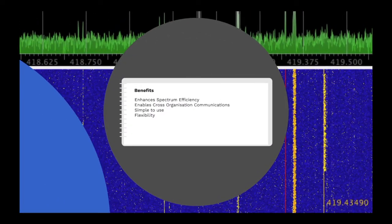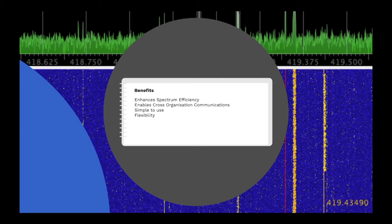This provides a number of benefits, including enhancing spectrum efficiency. Rather than having lots of radio frequencies permanently allocated which are mostly unused, a trunked system has a smaller number of frequencies which are allocated on demand.